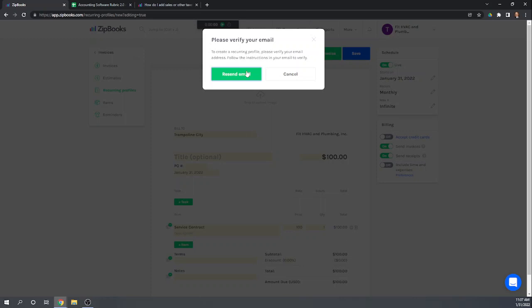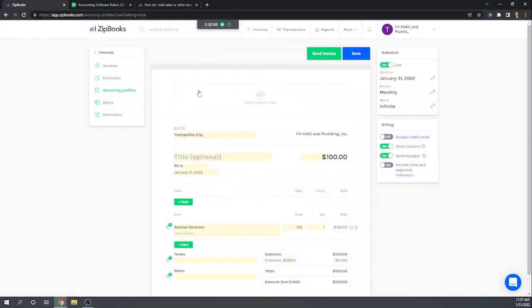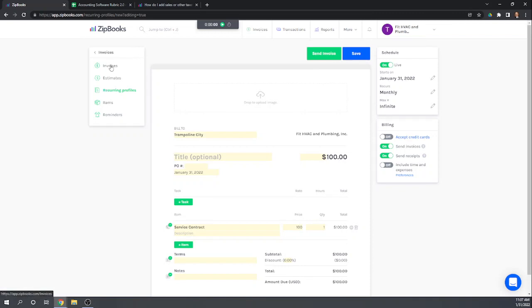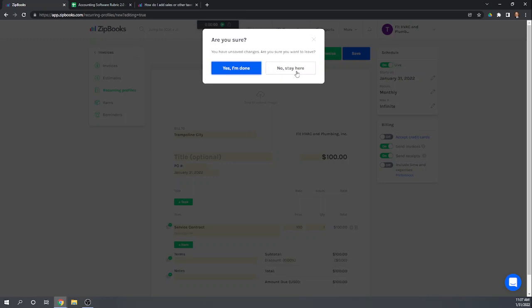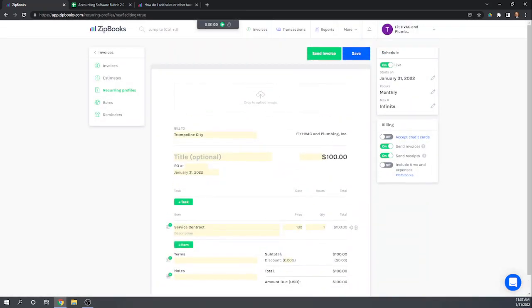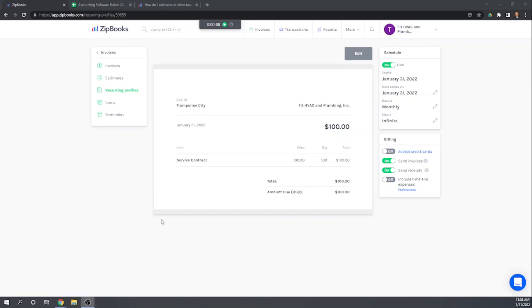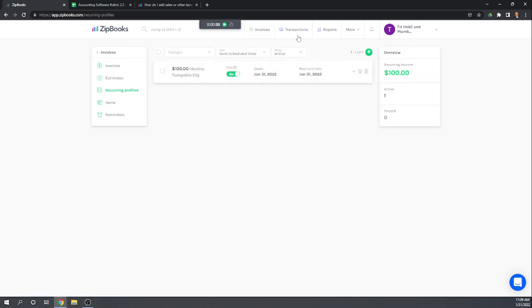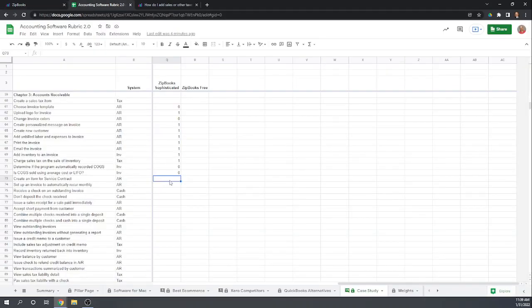Let's hit save. It wasn't letting me save — I hadn't verified my email address for ZipBooks. After verifying my email, I was able to save that recurring invoice. The recurring invoice doesn't show up in our Invoices list; we have to go to Recurring Profiles to see it. We were able to create an item for a service contract and set up a monthly invoice.